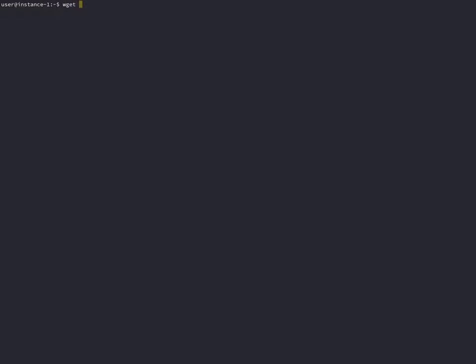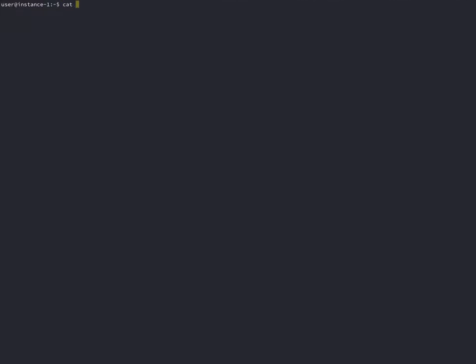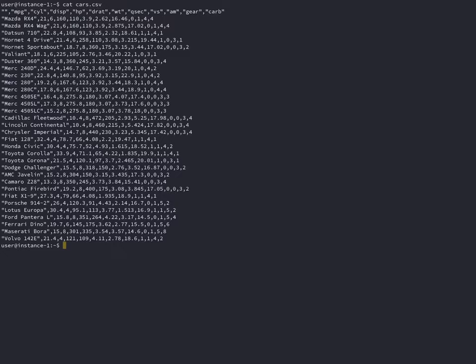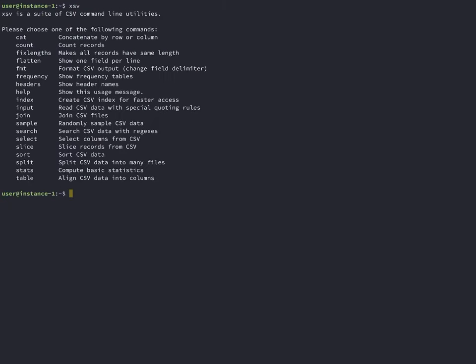Now that XSV is installed, let's take a look at what we can do. XSV table prints the CSV file in something better than cat.